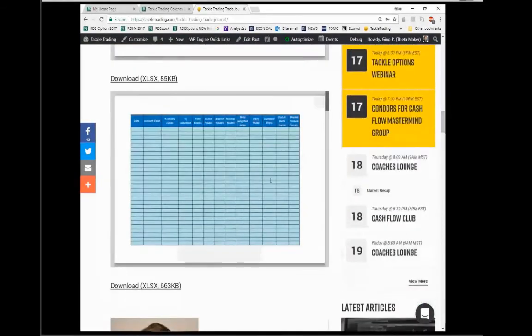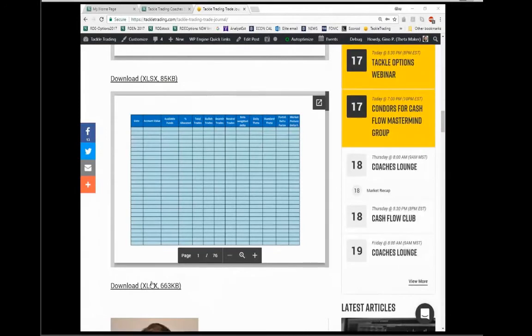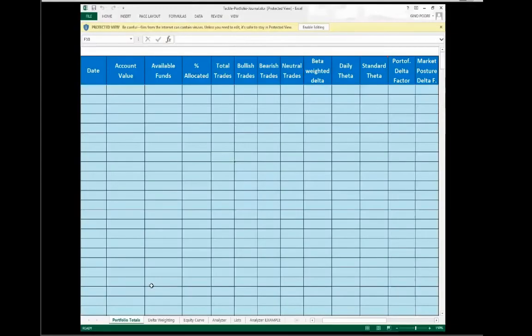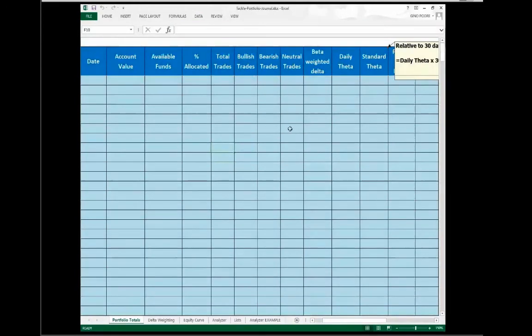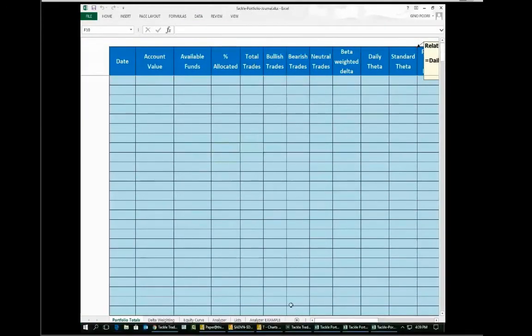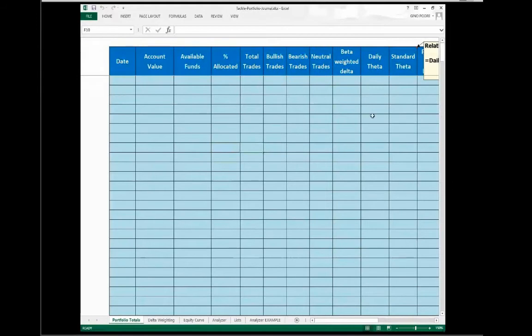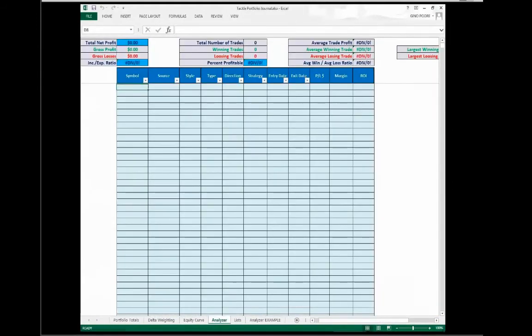Now Gino, in this post right here called Tackle Trading Trade Journal, I put this out there maybe just a few months ago and I did a little video on how to do it. But if you go all the way down, you'll find a Download the Excel button.